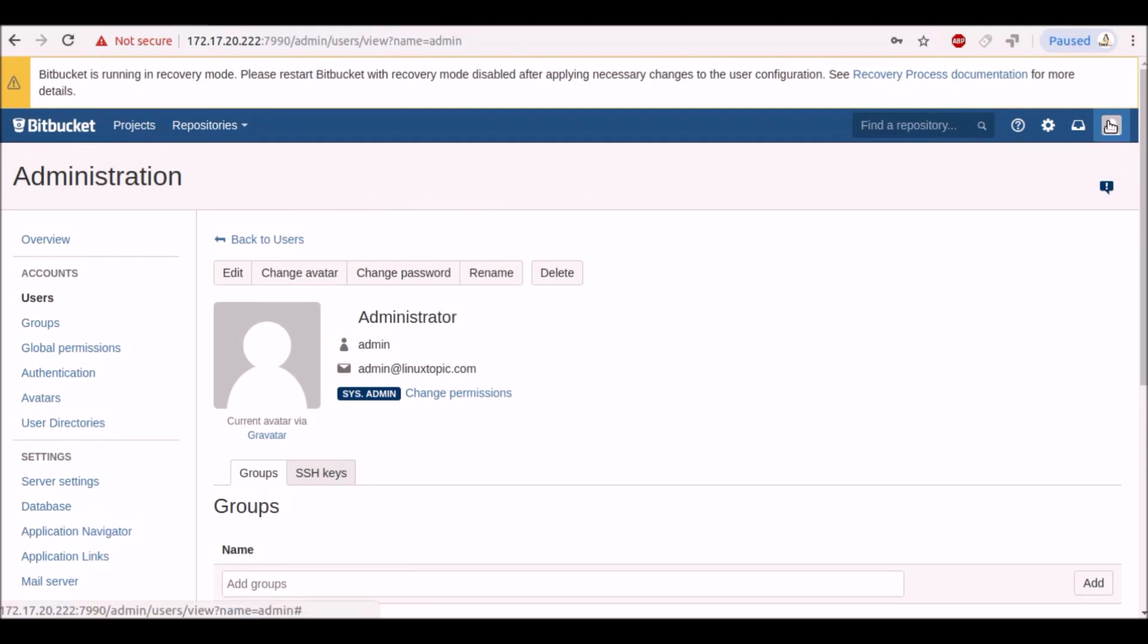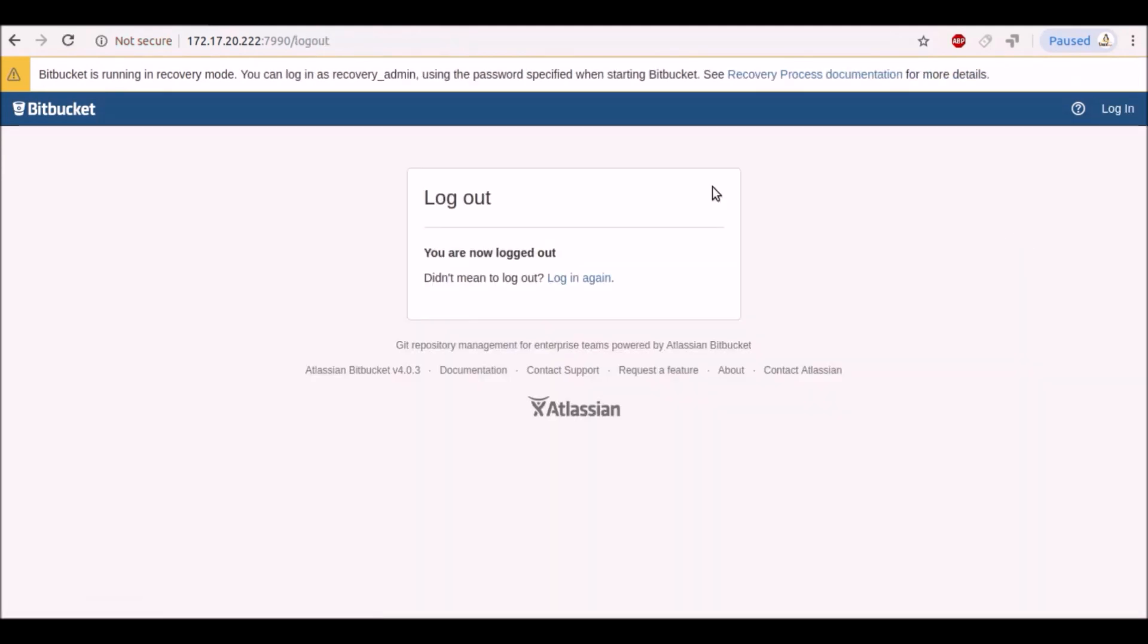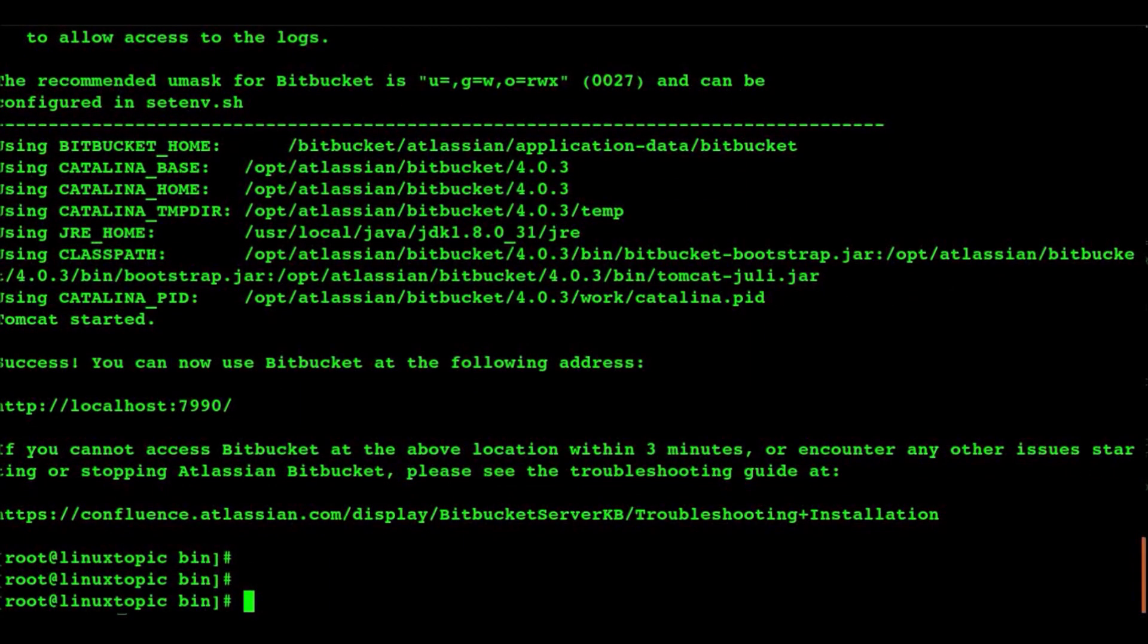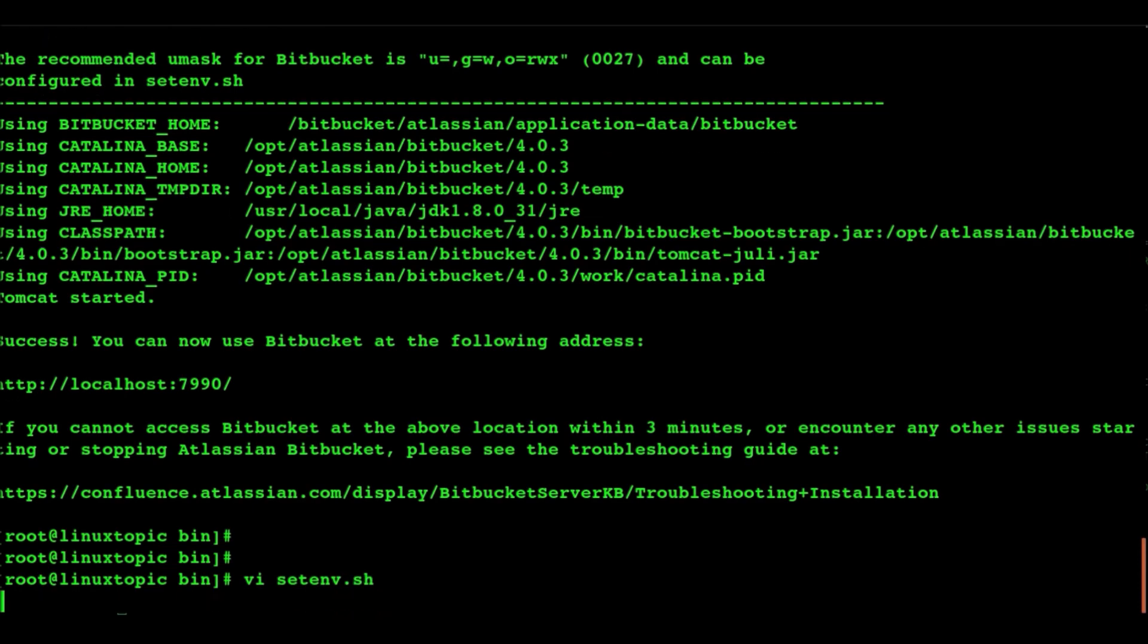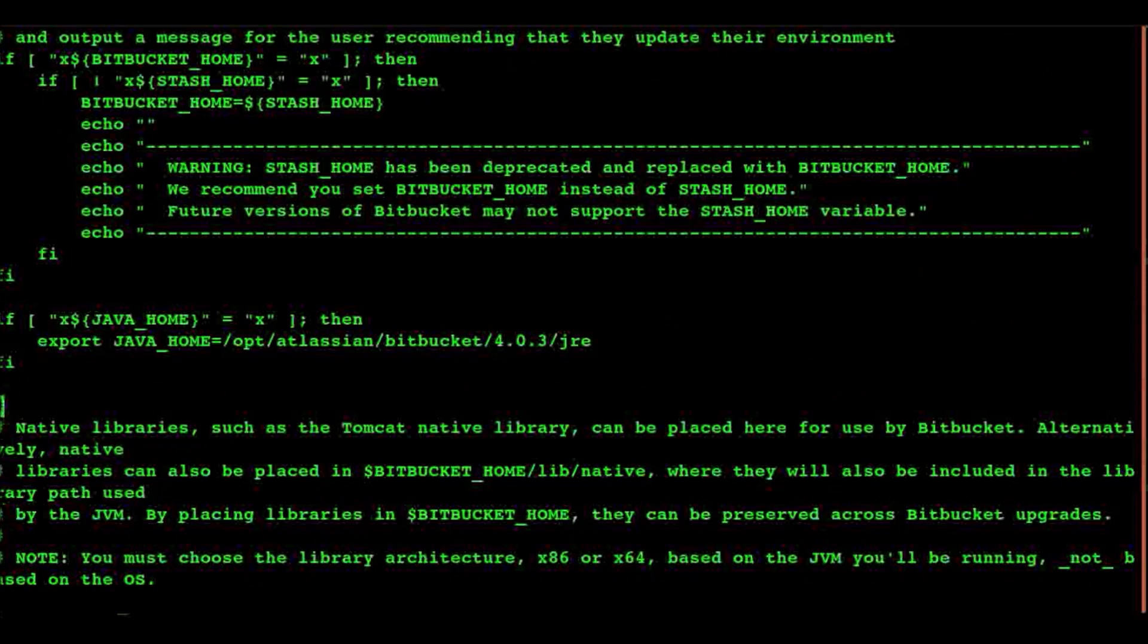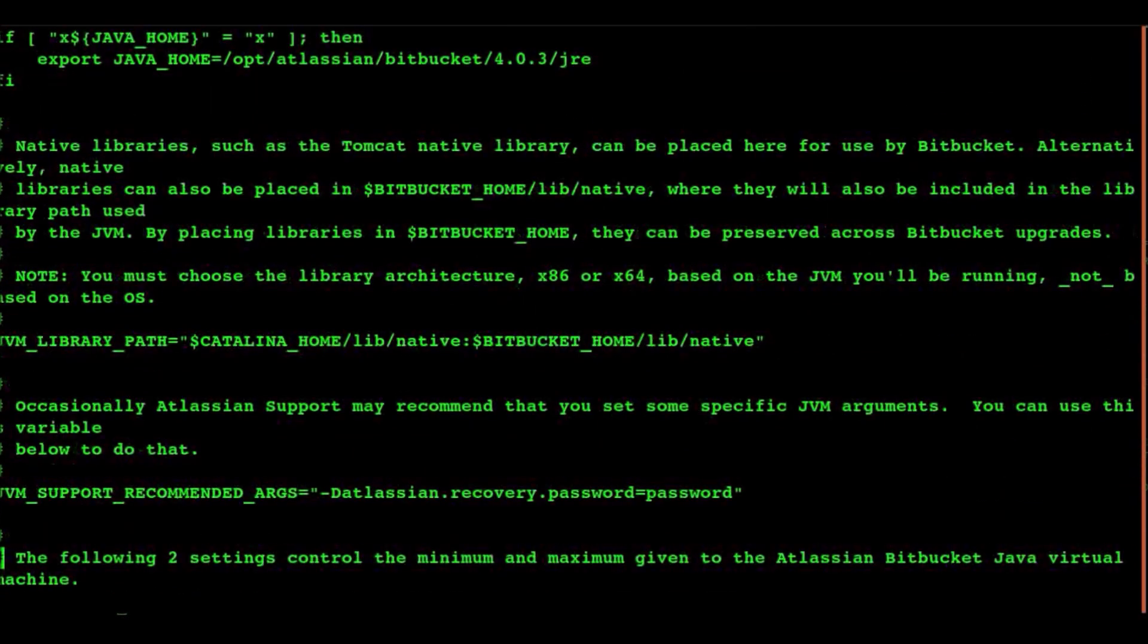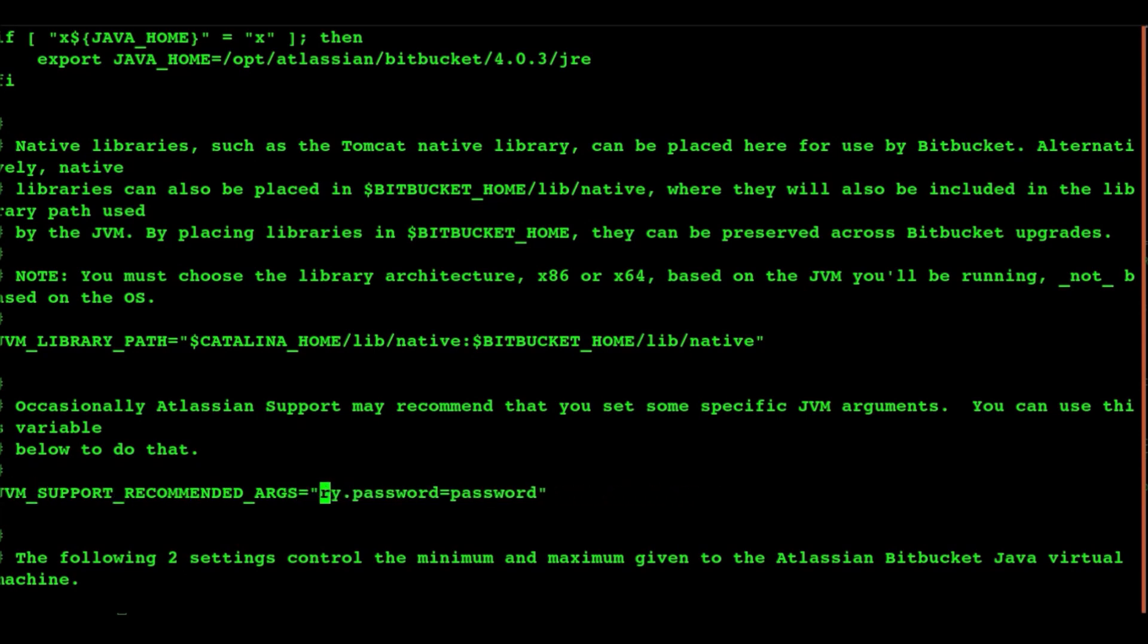Now we will log out of recovery mode. Now again go to the CLI. Open our setenv file. We will find the JVM support recommended argument and remove the following lines. Save and exit.